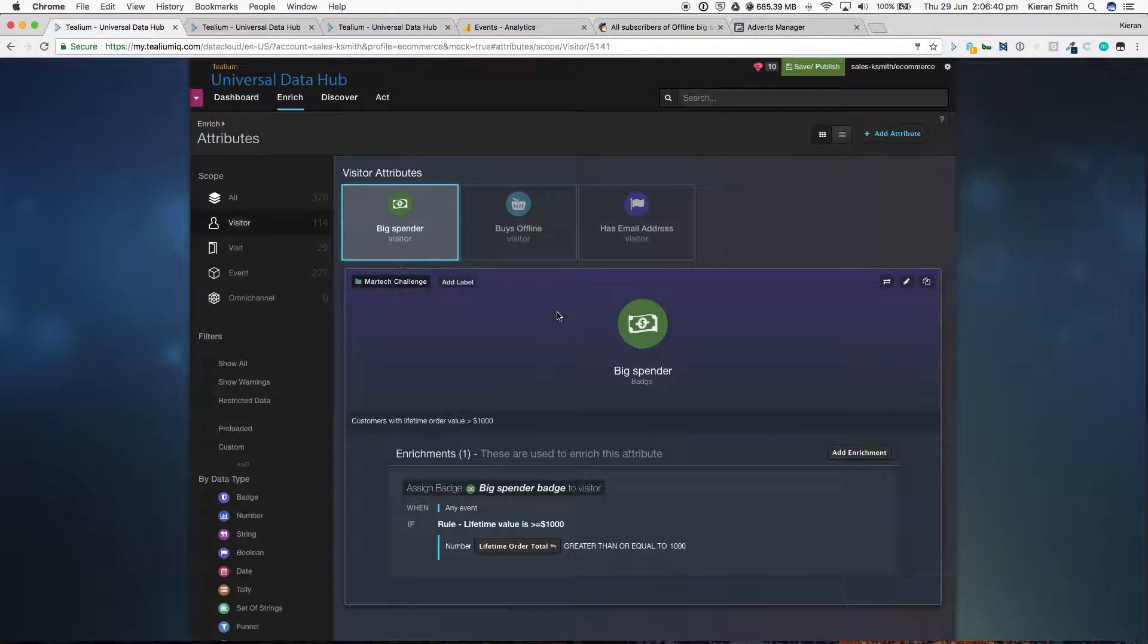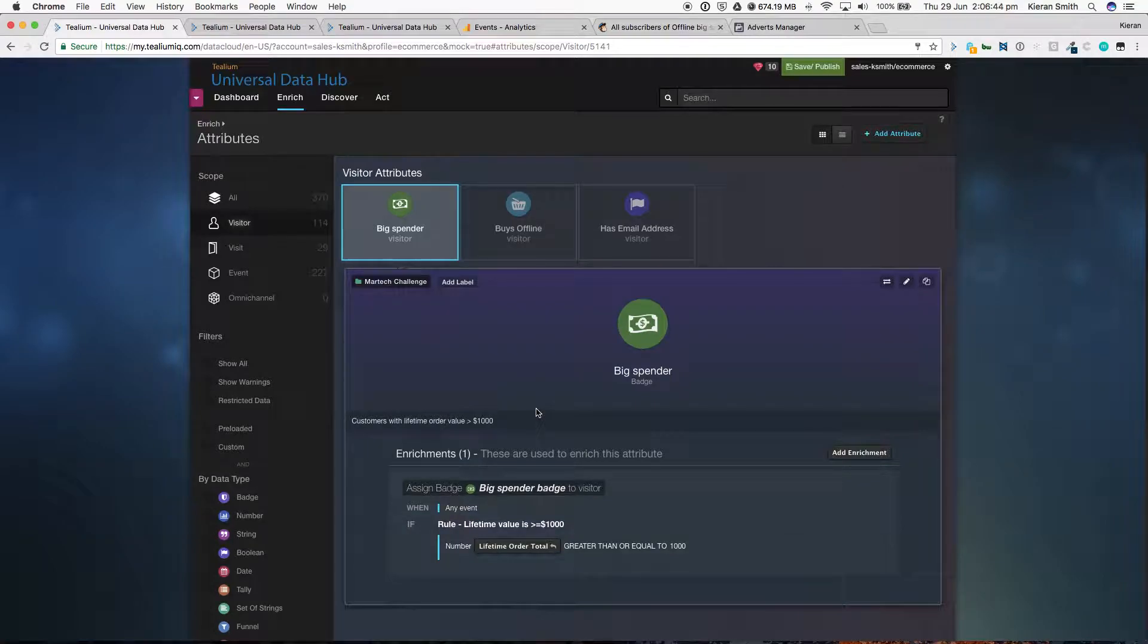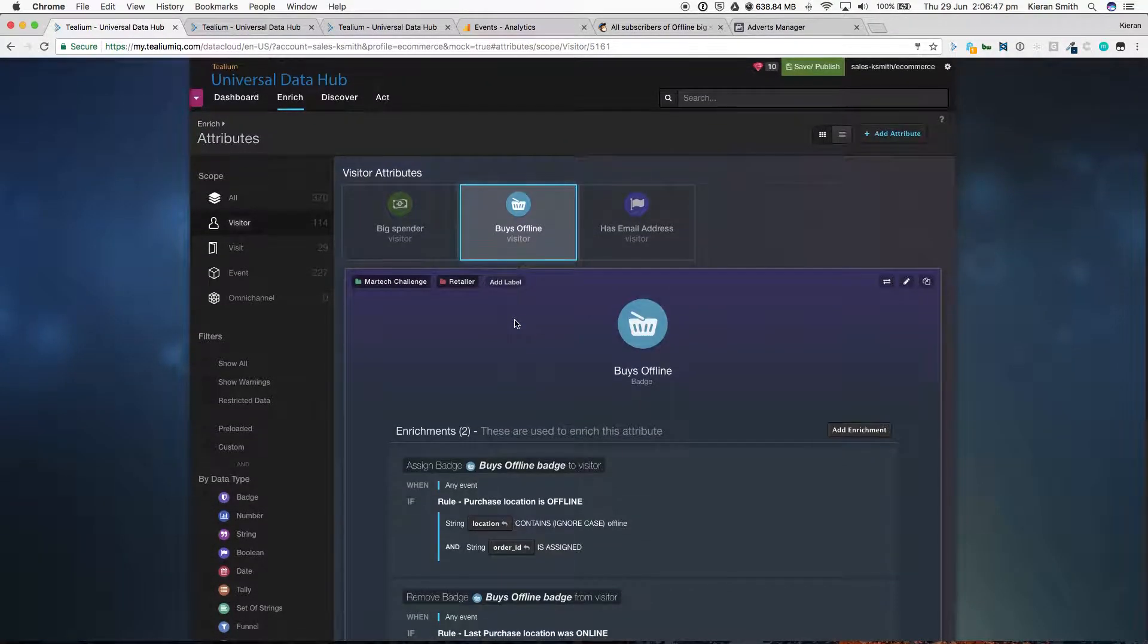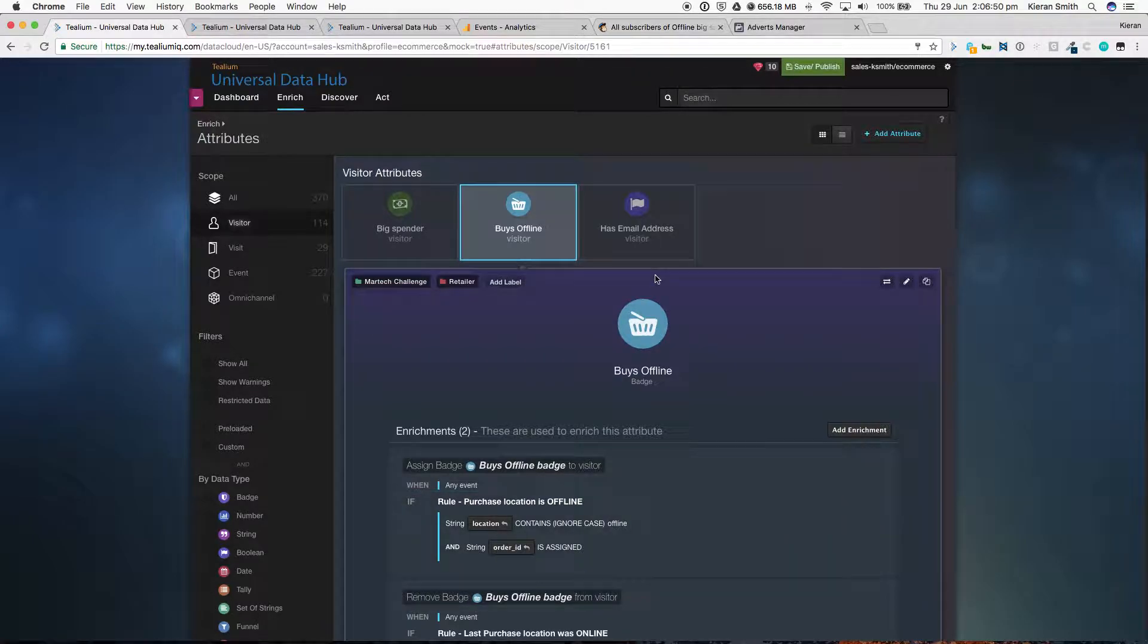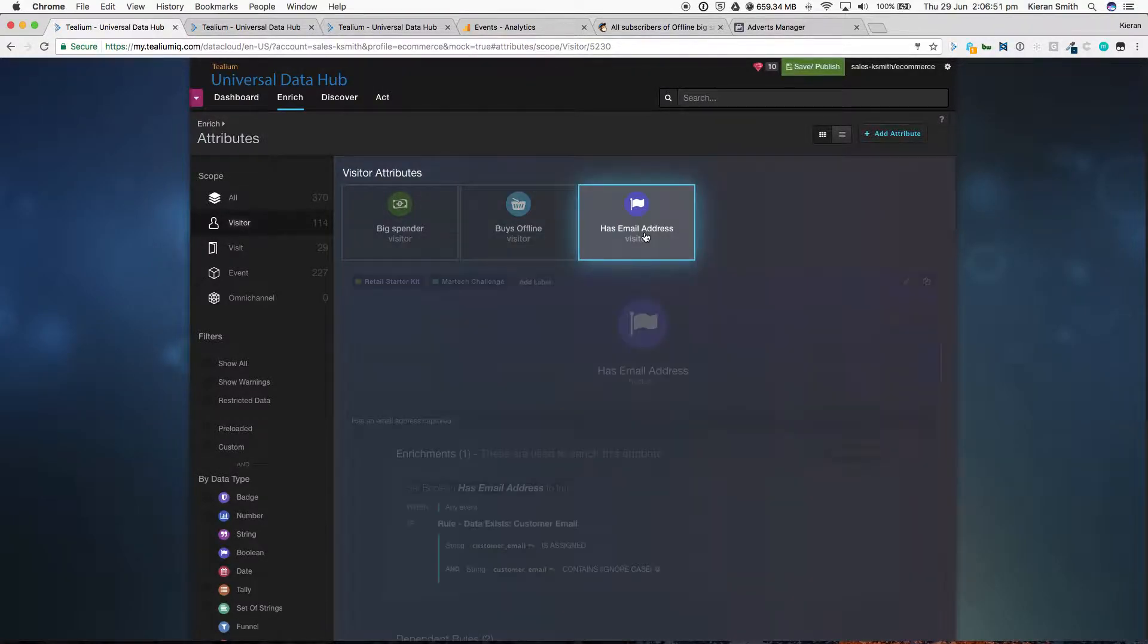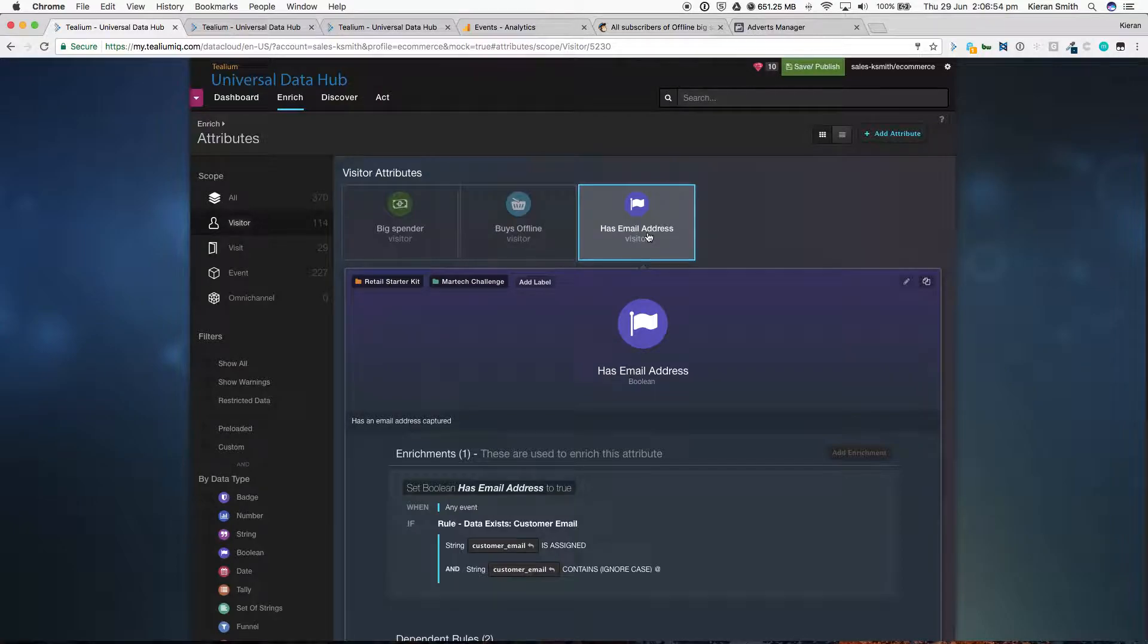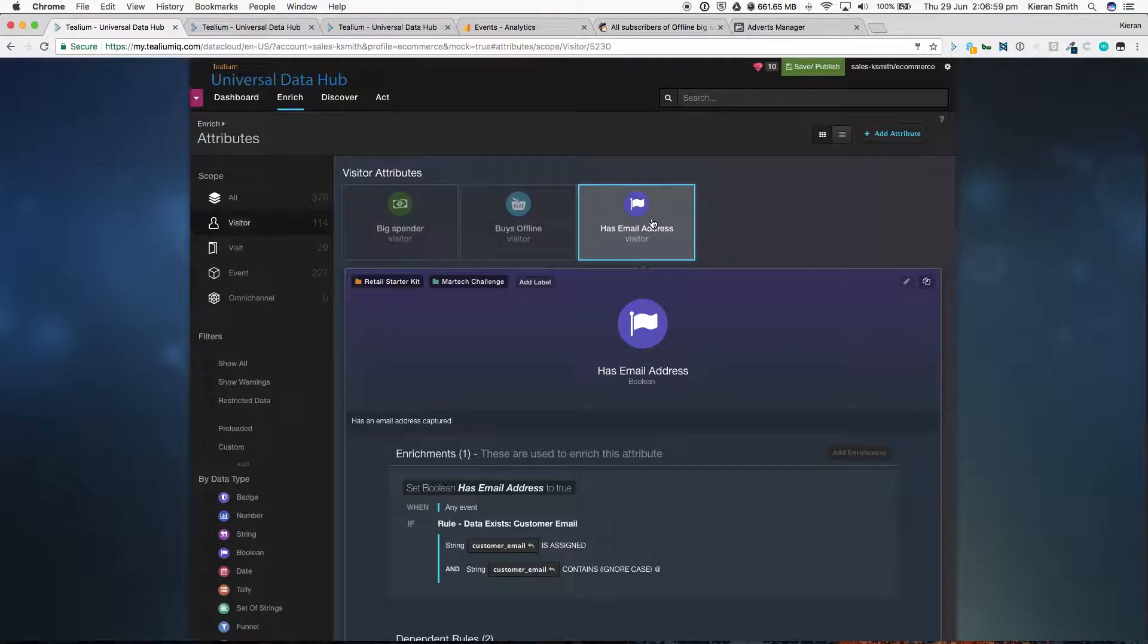The big spender badge is being applied to someone whose lifetime value is equal to or greater than $1,000. We're applying a buyers offline badge to anyone where the purchase location is set to offline. And we're flagging anyone who has an email address so that we can use that for all the different technology that we want to send our visitors to.